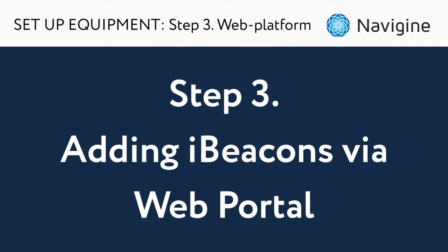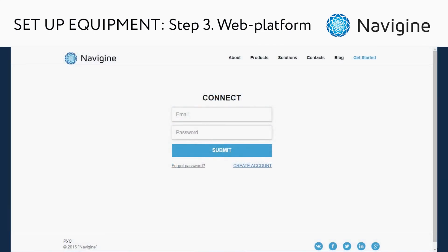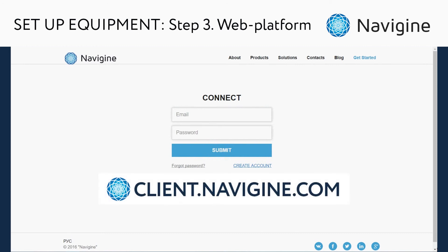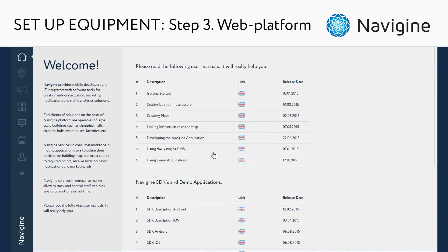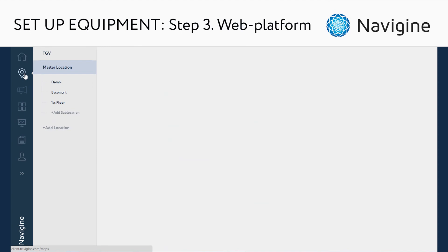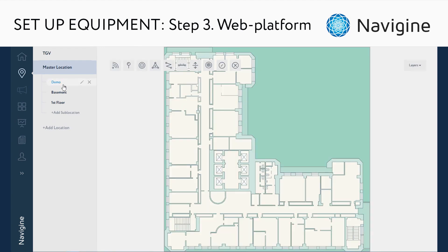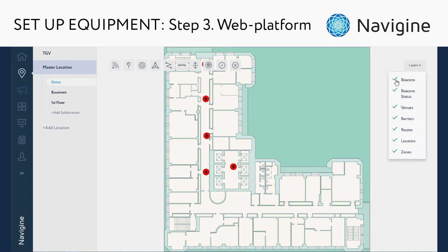Another way to configure your indoor navigation system is using the web portal. To add iBeacons to your map, log into the Navigin portal, then switch to the locations tab and select your target location. Select the beacon layer in the layers menu, then activate the add beacon tool.